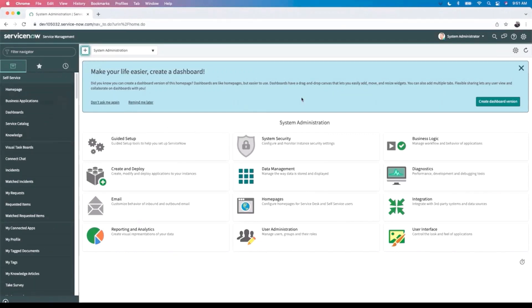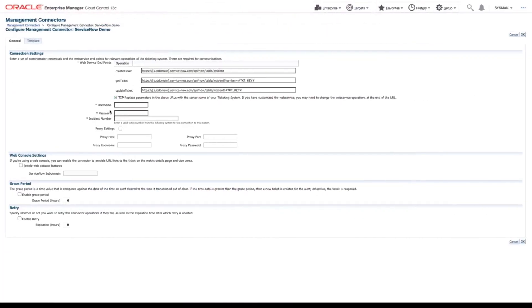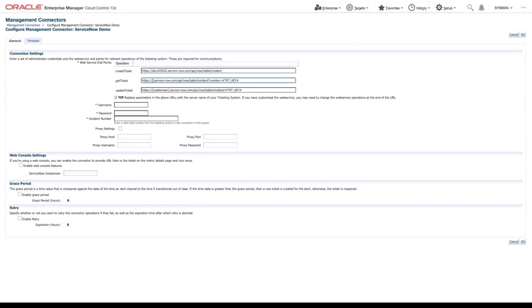As you see, I've already logged into my ServiceNow instance. To grab the subdomain, we're just going to go up into the URL. And we're going to select the subdomain from here. Copy it. Bring it over and replace each of these fields with the subdomain.